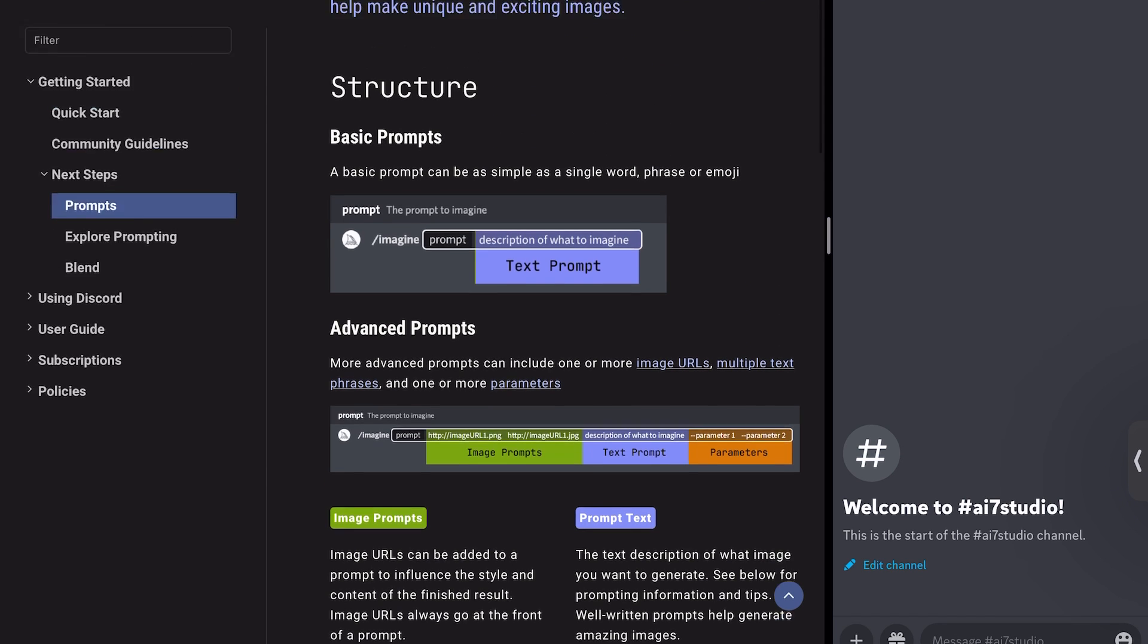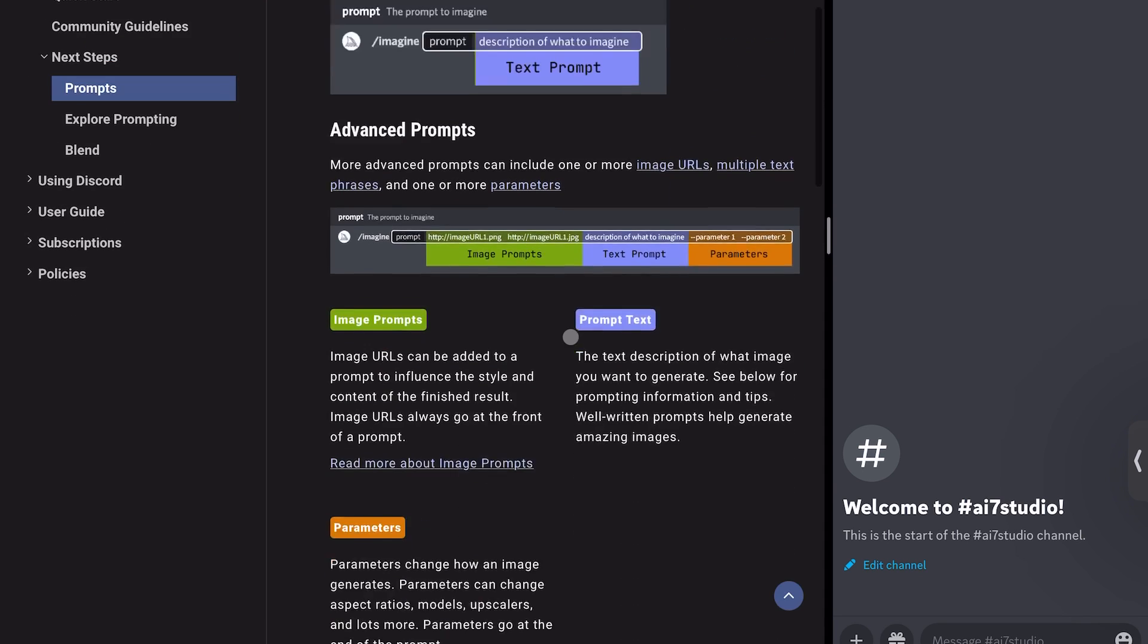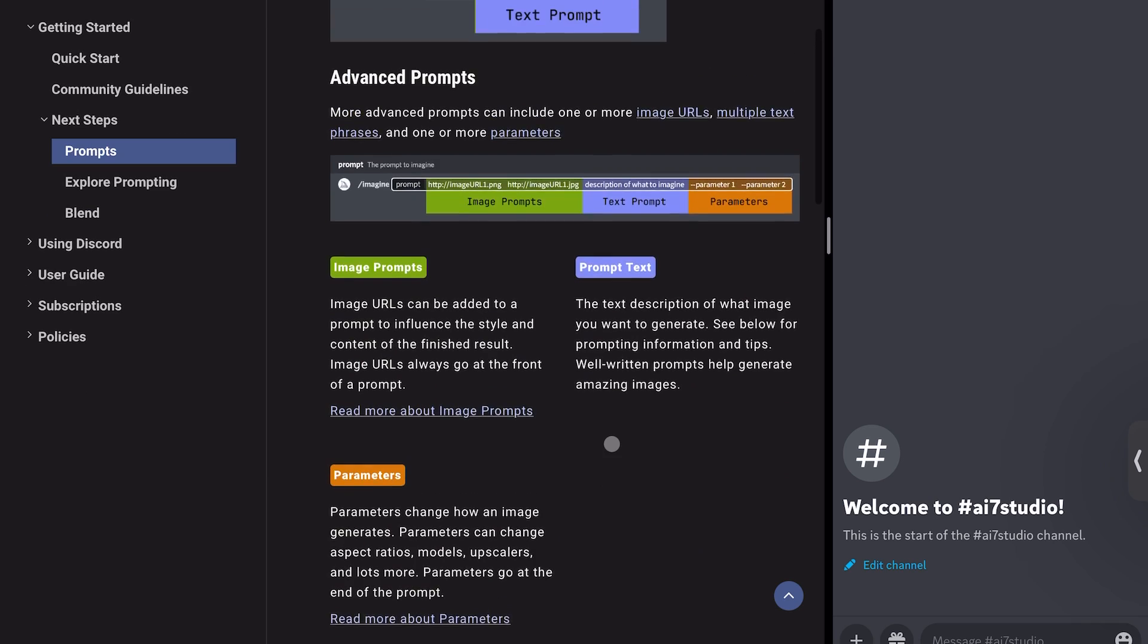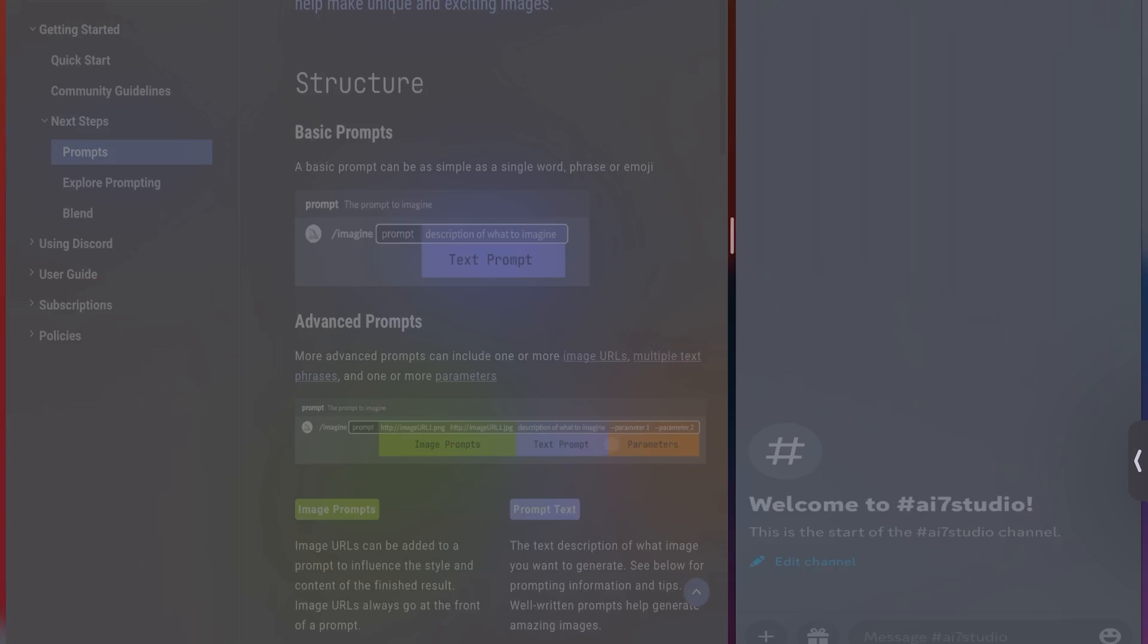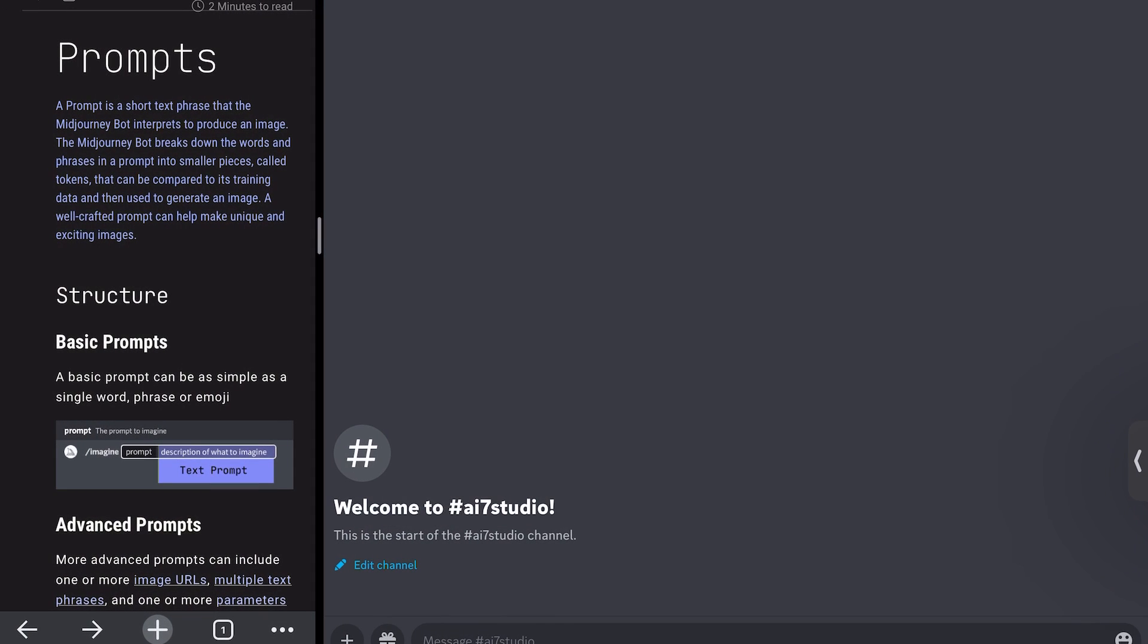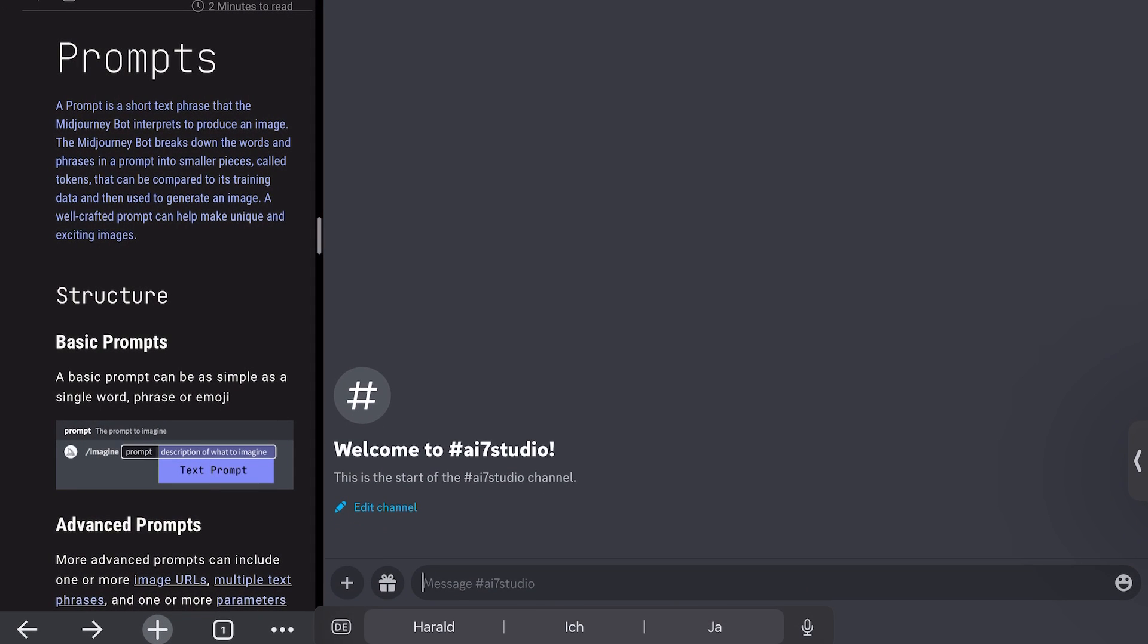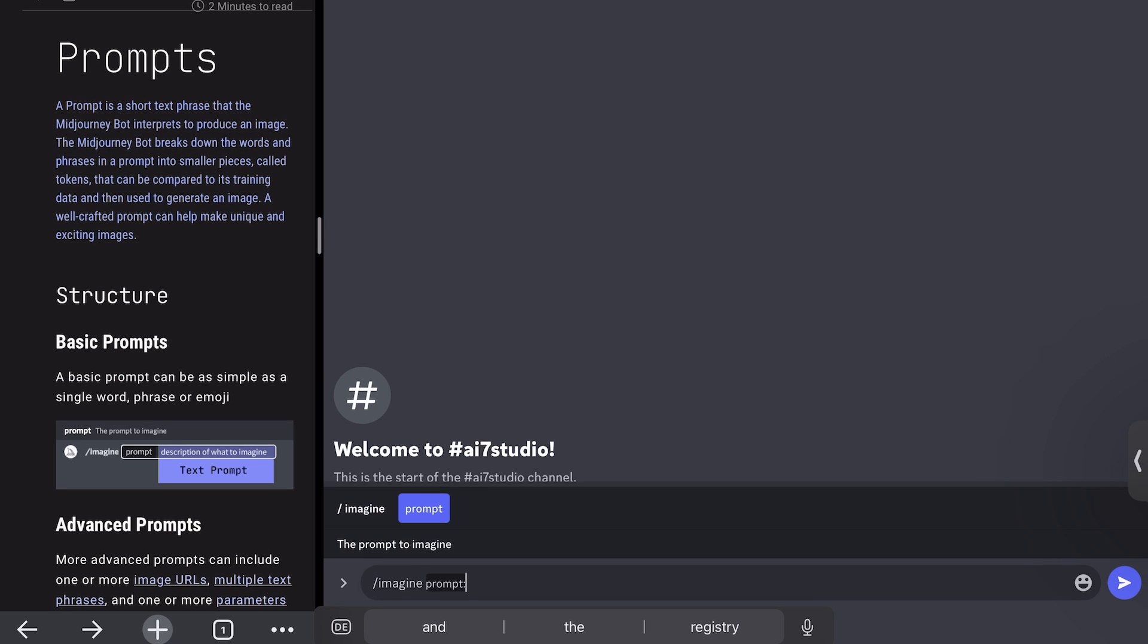So if you look at the documentation here of MidJourney, you can go to docs.midjourney.com and go to the prompts section. And you will find the three basic prompts that I want to show you in this video. So the first very simple prompt to generate your first image in MidJourney would just be some kind of description. So you could type in slash imagine.